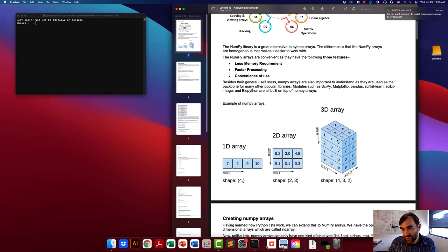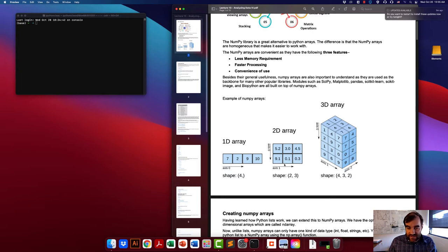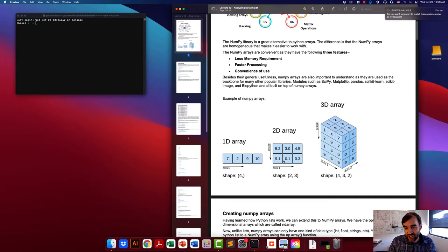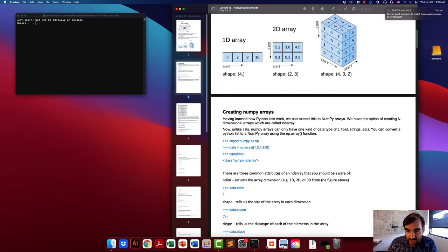Each of these arrays has a shape and also a dimension. The 1D array has dimension 1 and shape 4. For the 2D array, the dimension is 2 and we specify the size of each dimension: along axis 0 the length is 2, along the other dimension it's 3, so the shape is (2, 3). For the 3D array we specify all three dimensions: shape is (4, 3, 2).